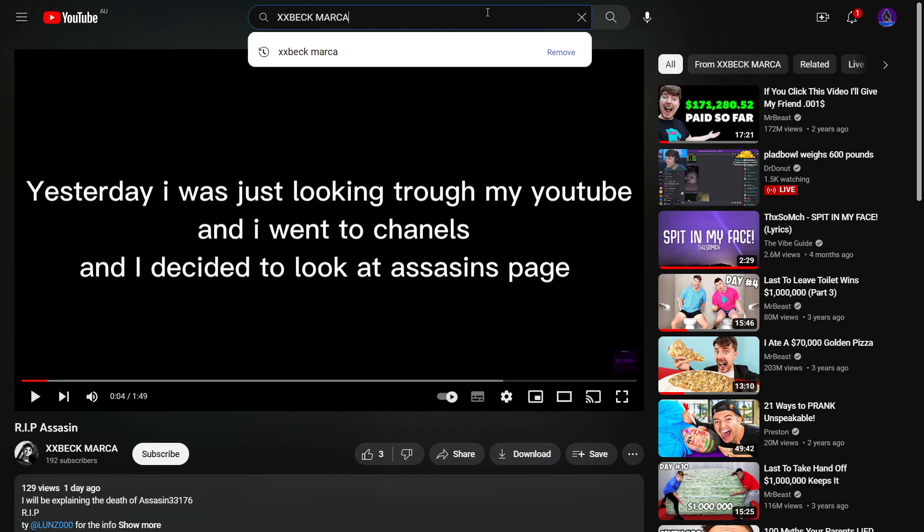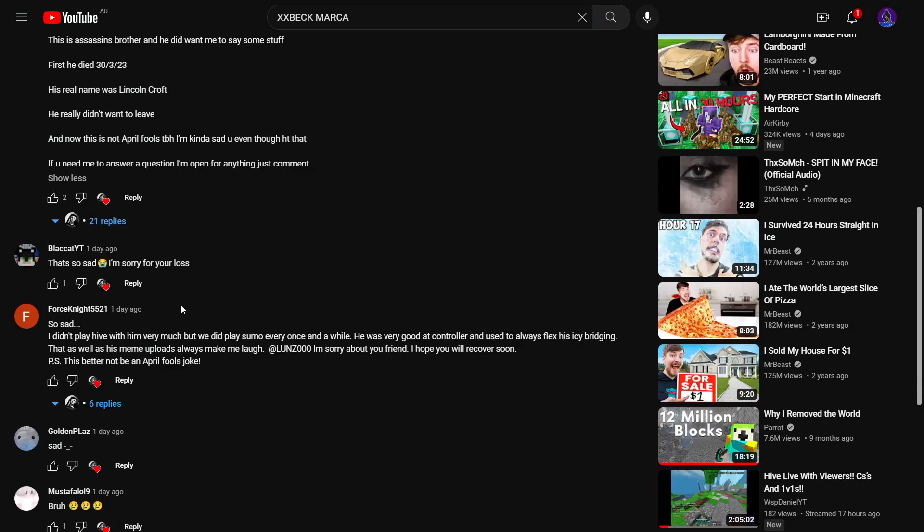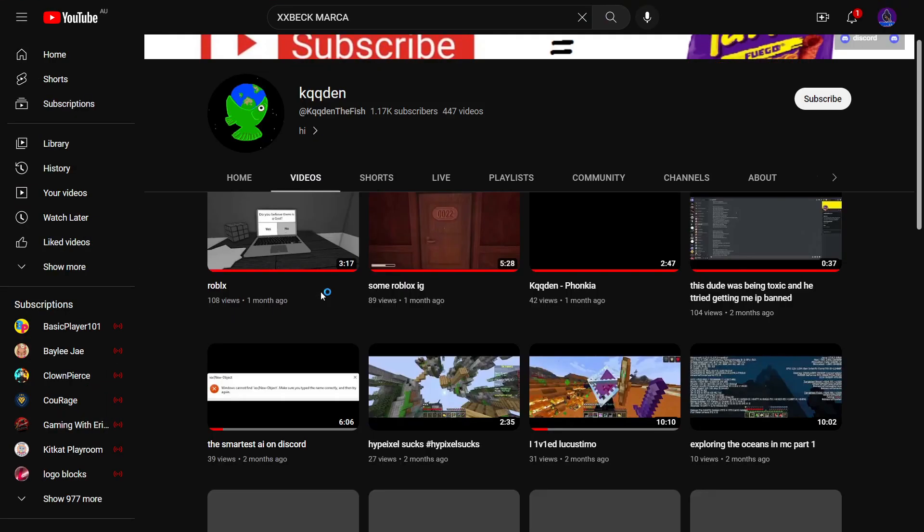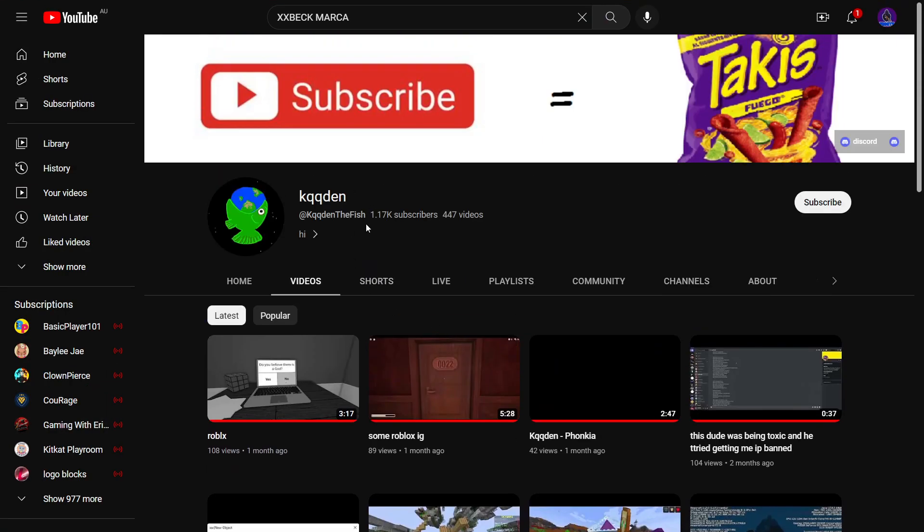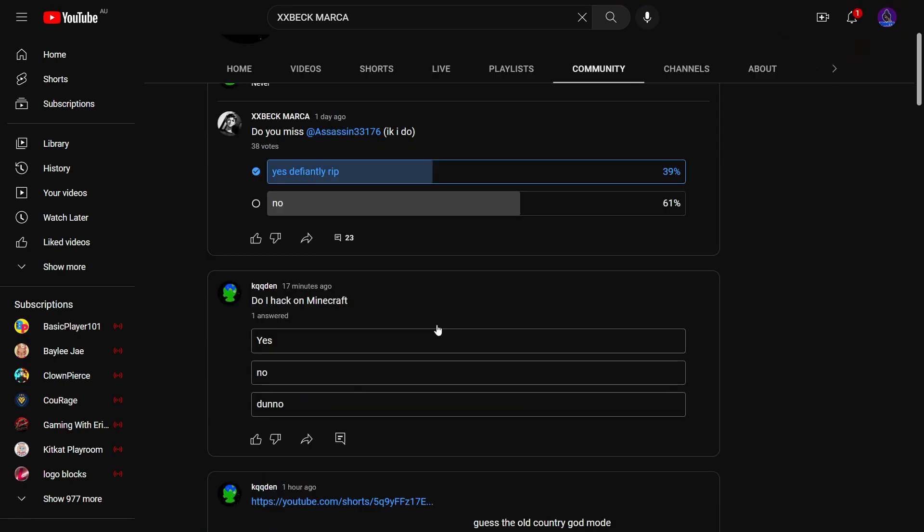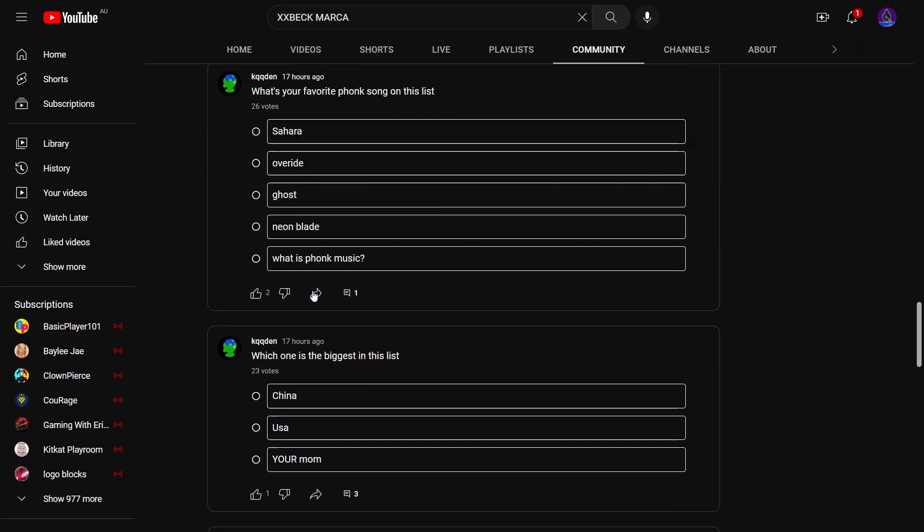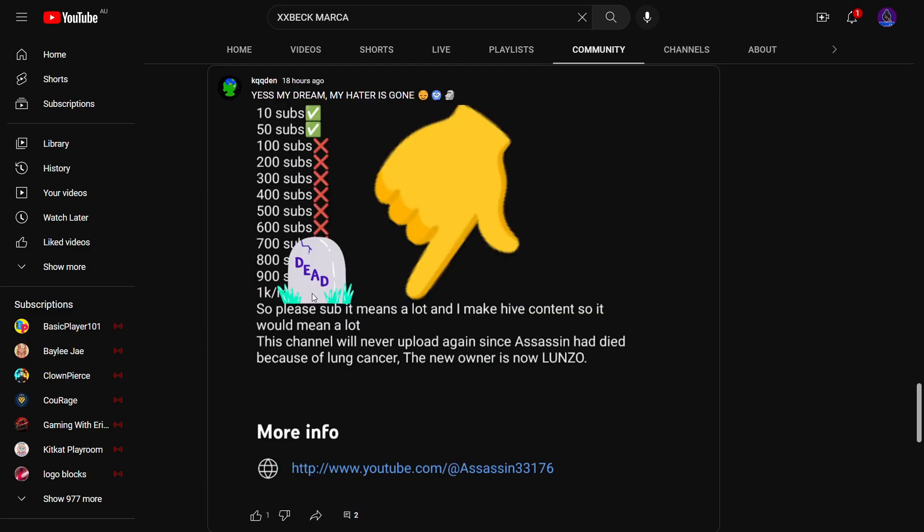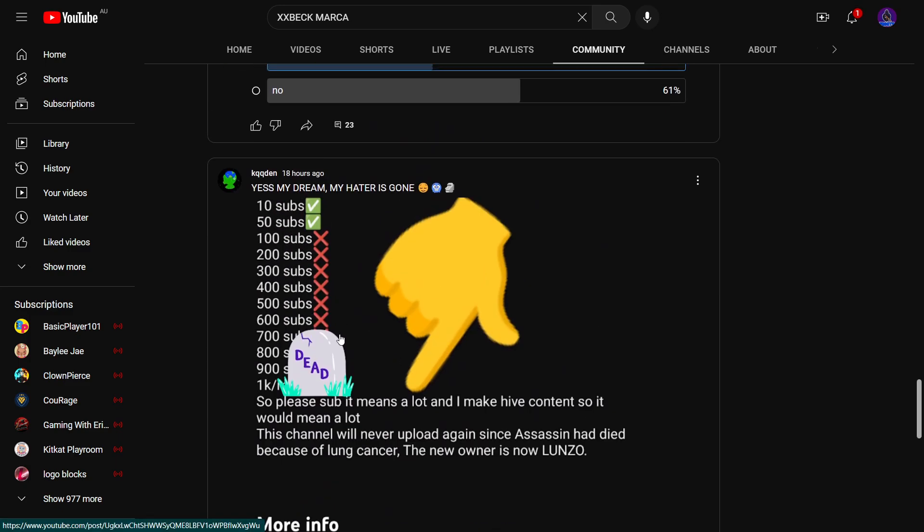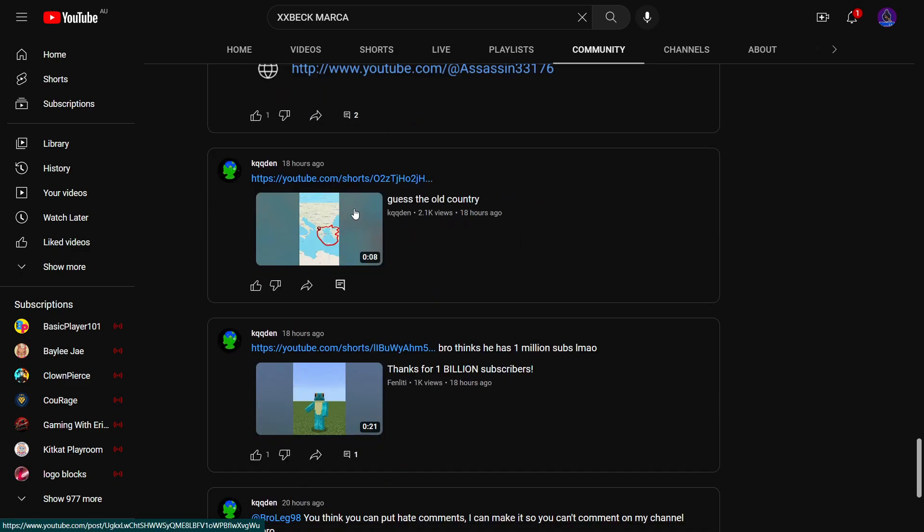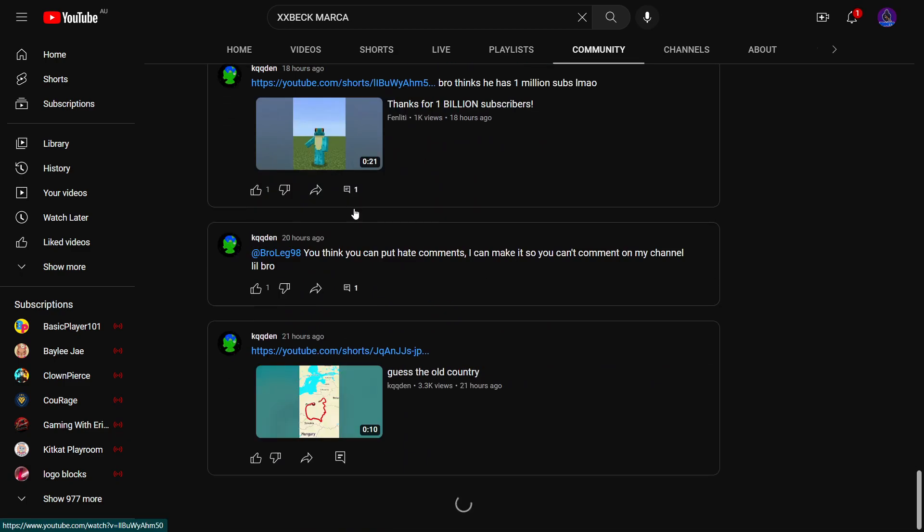The whole point of this video is to cancel Kaden. So if you want, you can make a video or something, hashtag cancel Kaden. We need to get this guy terminated because he's absolutely horrible, like this guy is just the most toxic YouTuber ever. And I'm pretty sure he gets all accounts this up to him, that's why he grew so fast. And then he makes this: it's my dream my haters gone, his dream, like that's just disgusting.